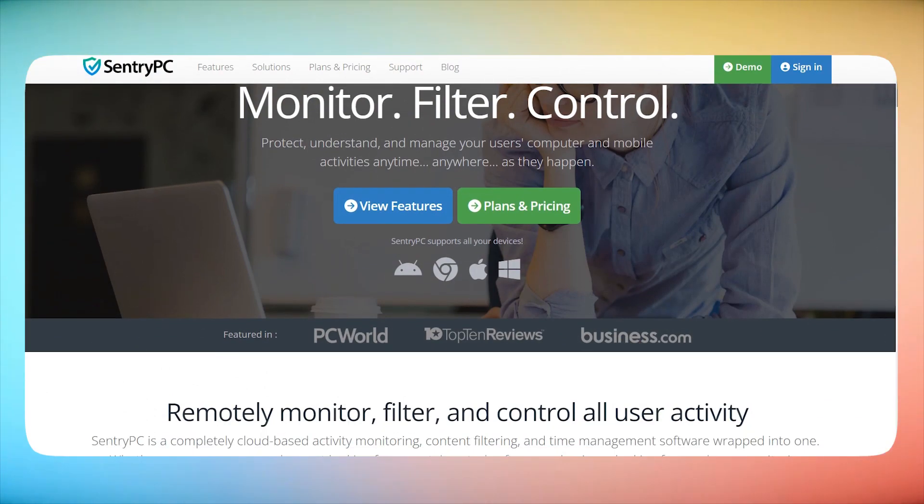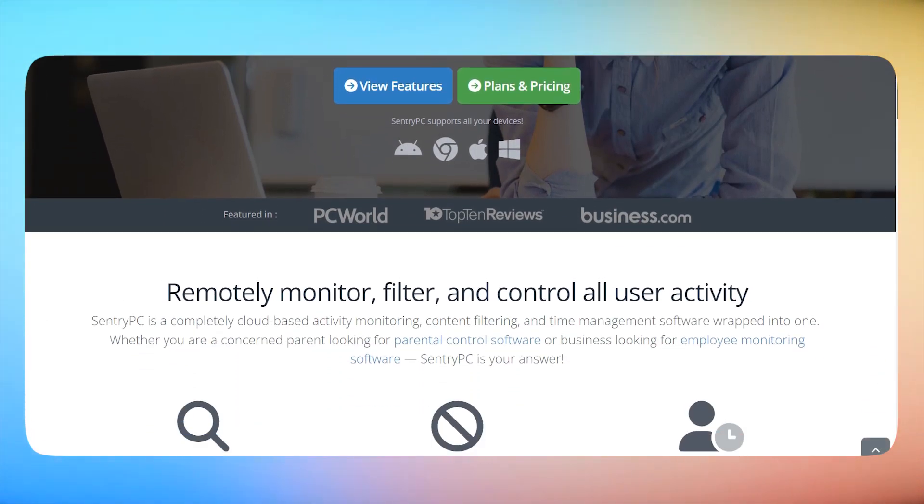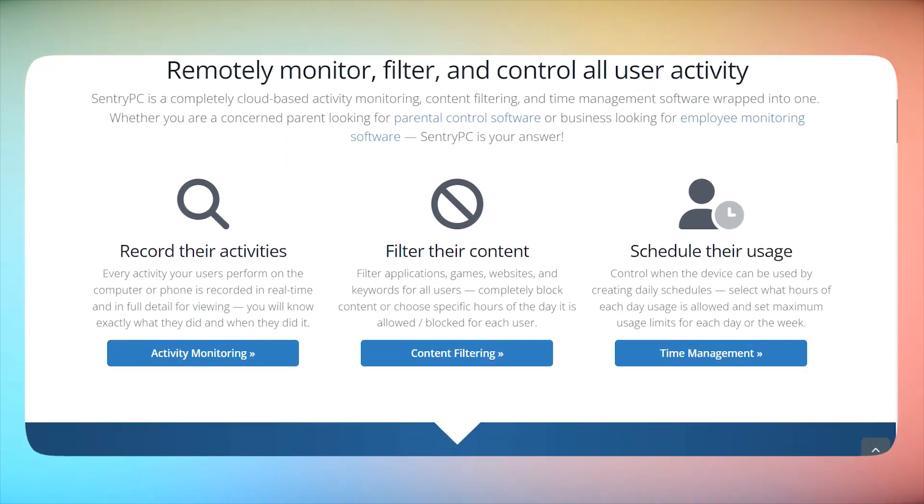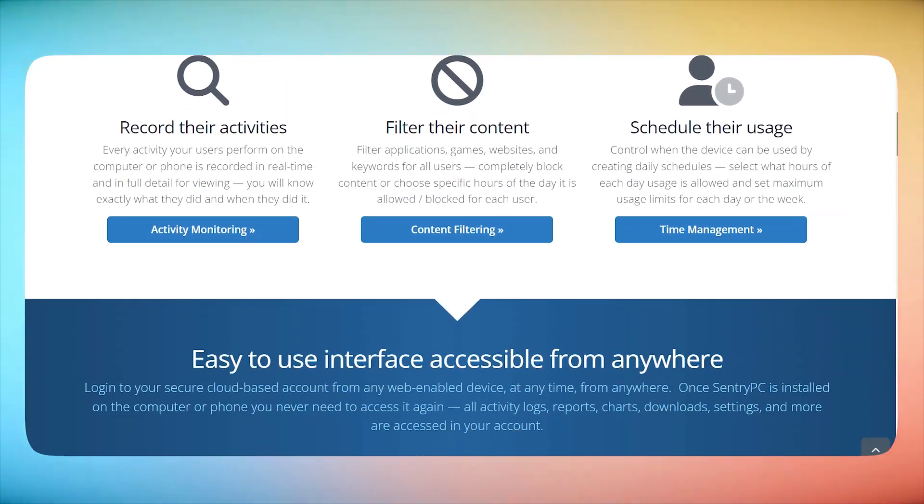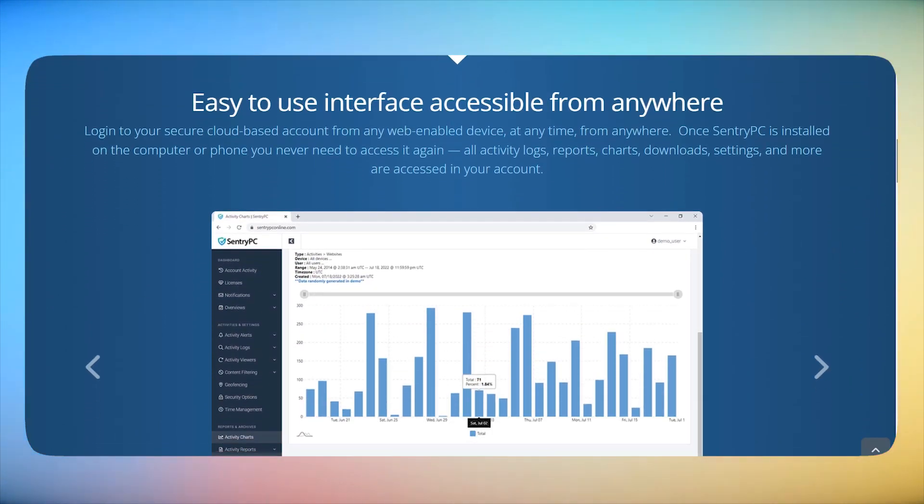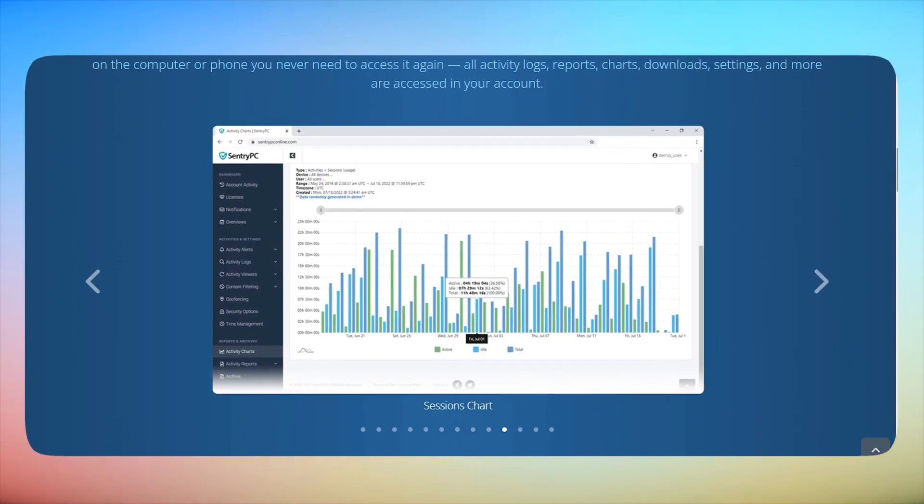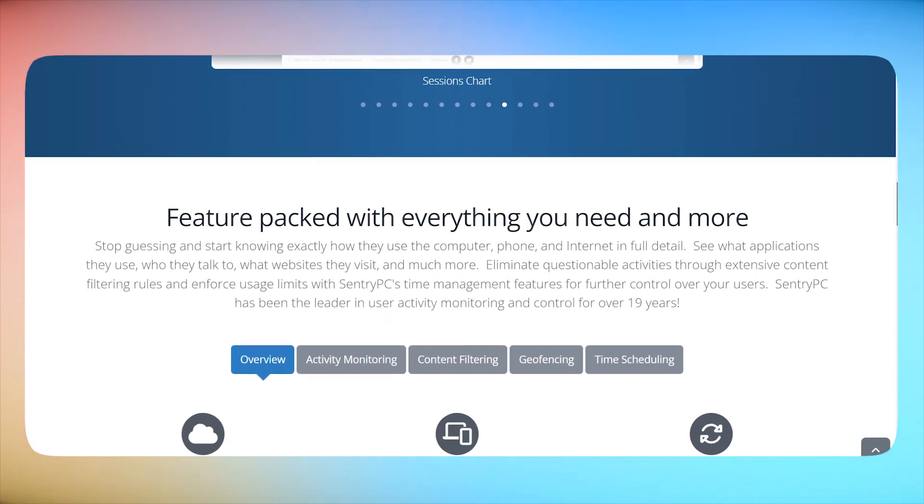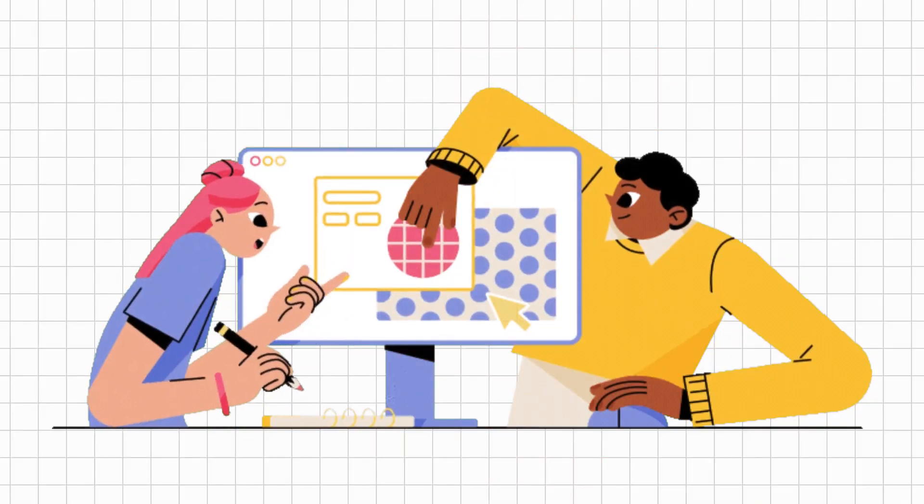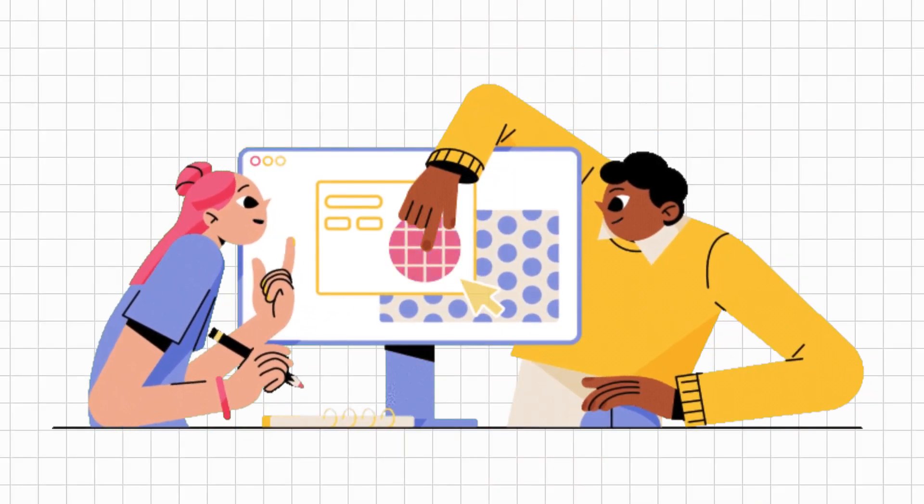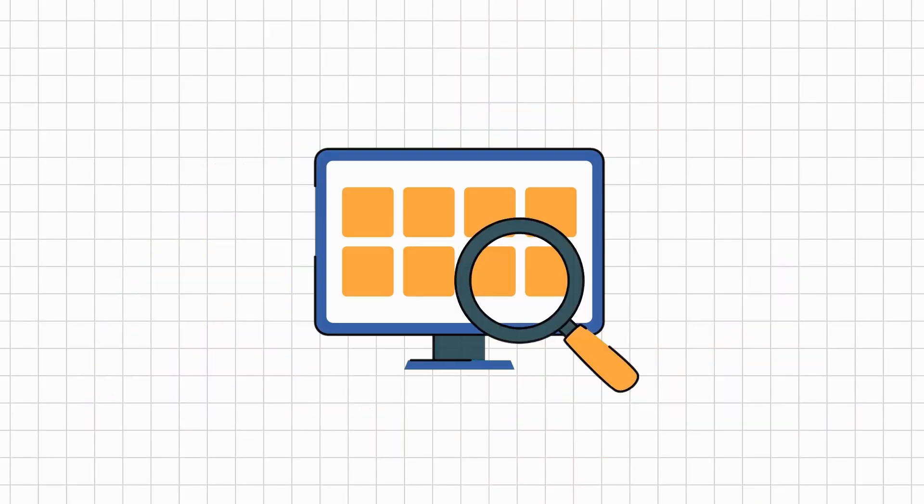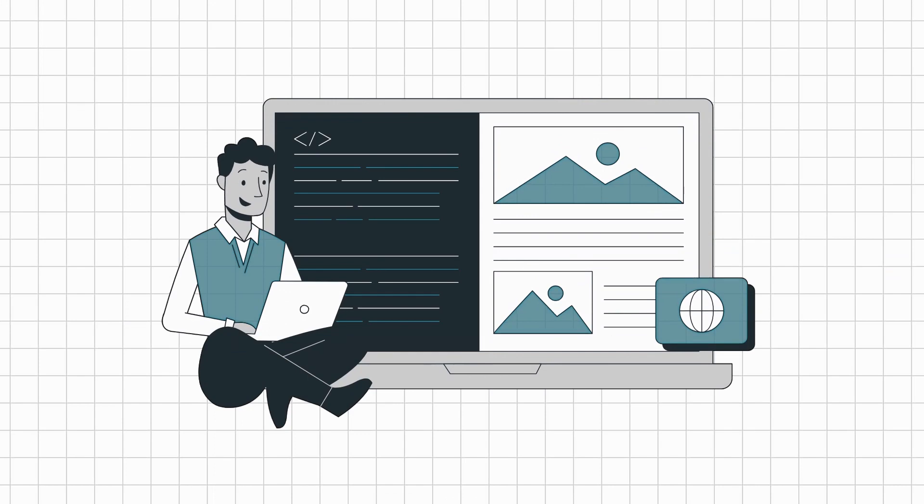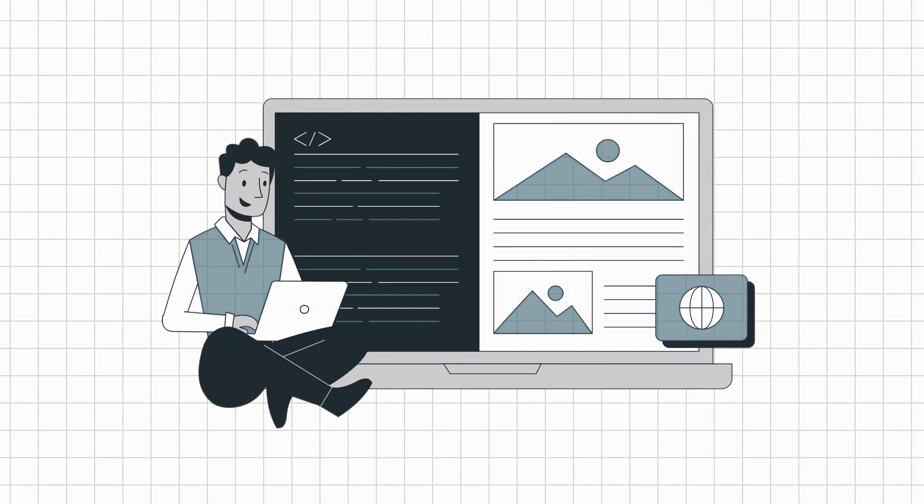SentryPC is a cloud-based monitoring powerhouse compatible across multiple platforms. It's designed for real-time activity tracking, offering both stealth monitoring and transparent control. Once set up, you can start monitoring activities in real-time, track websites visited, applications used, and even communications.